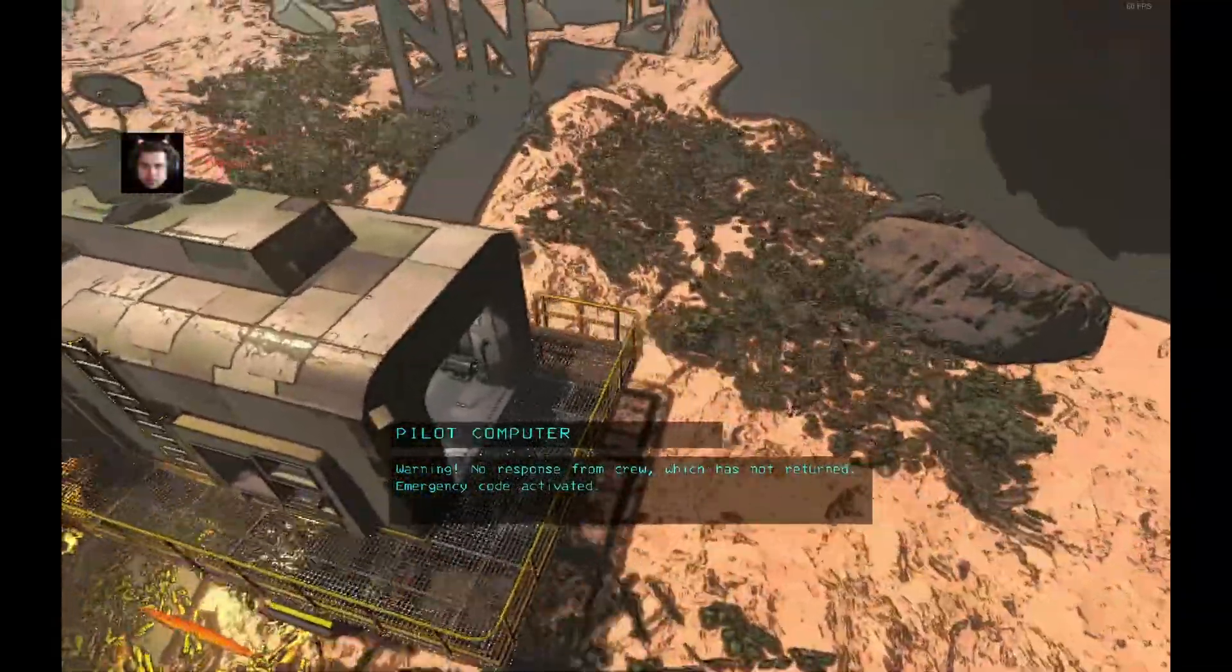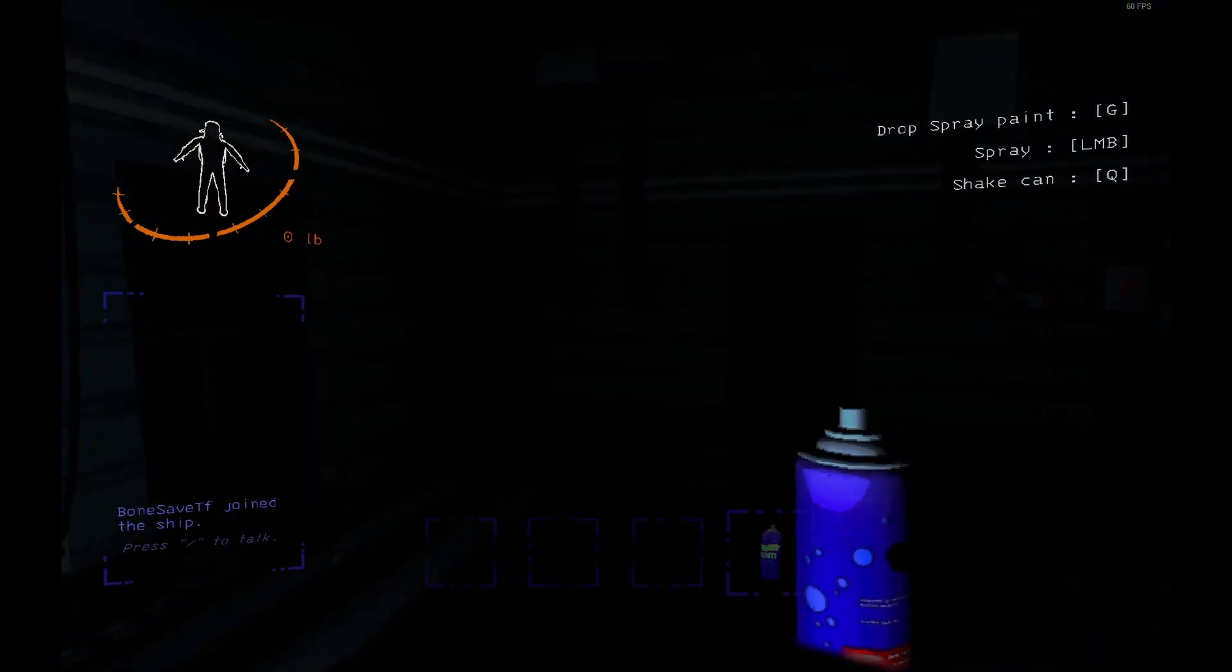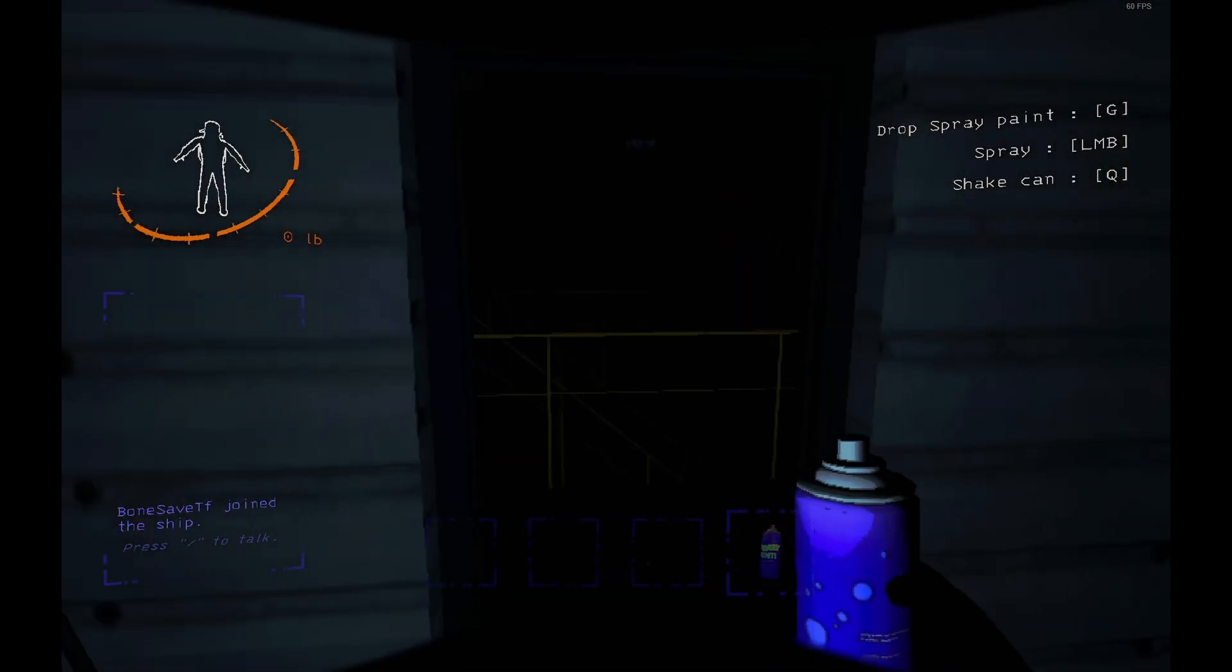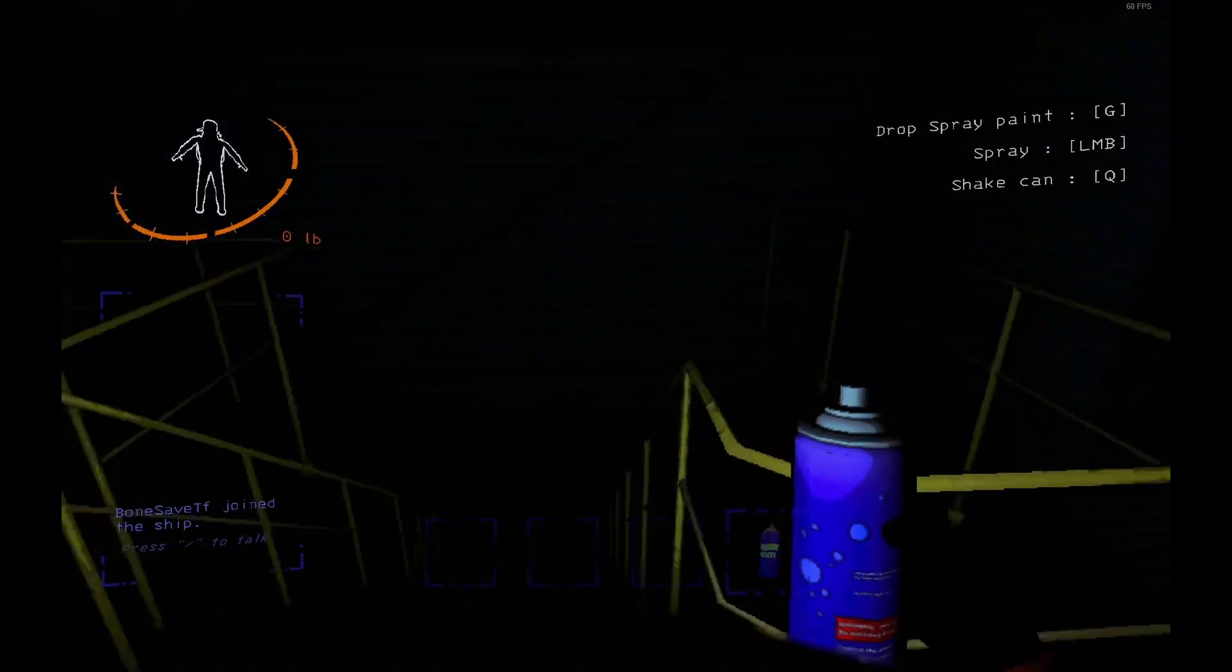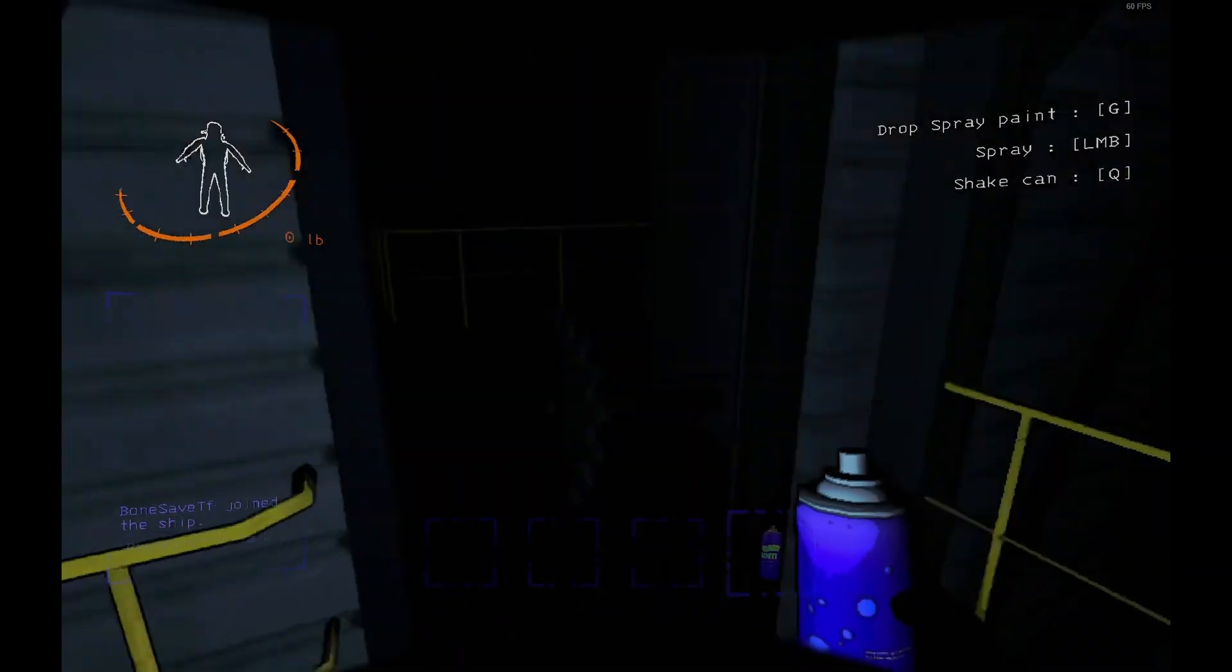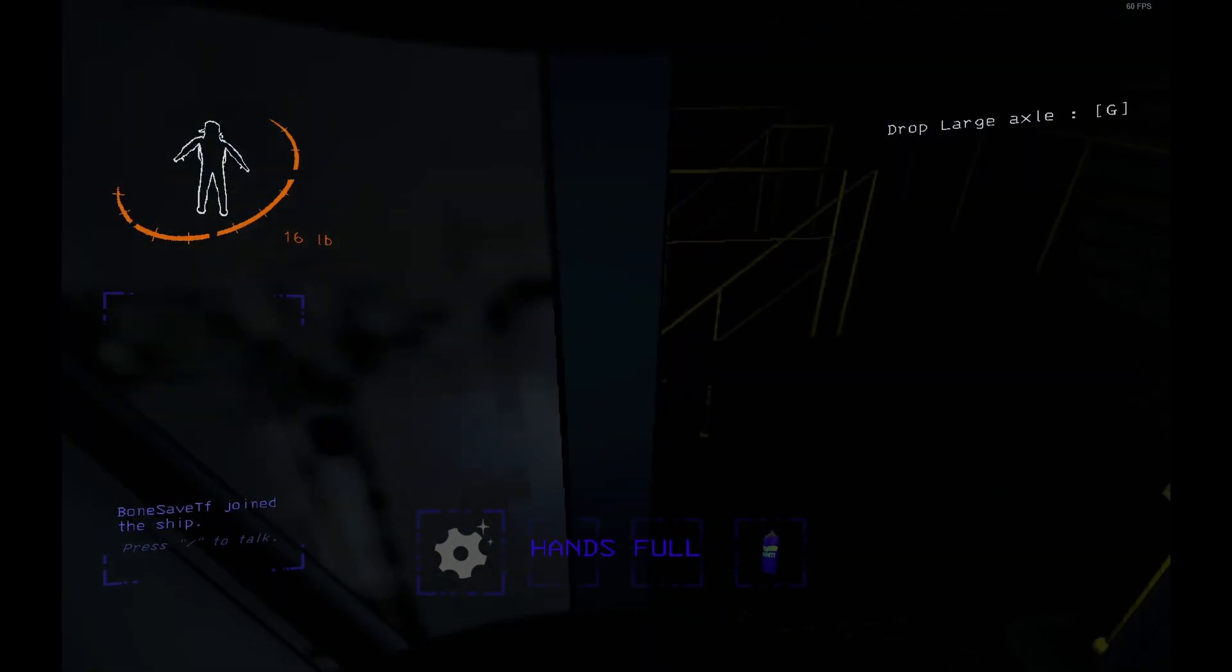Damn it! Oh, it's so fucking dark. Hey, an axle.